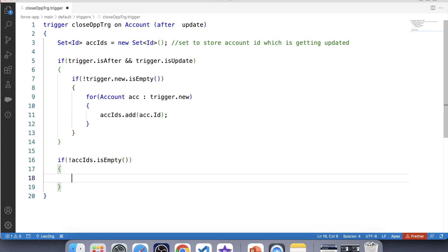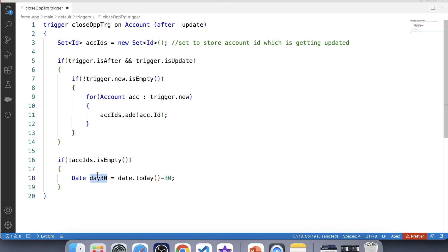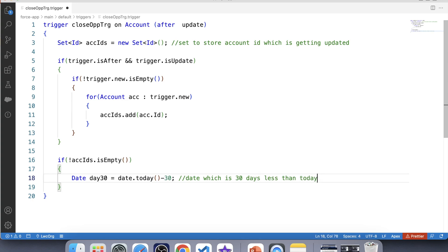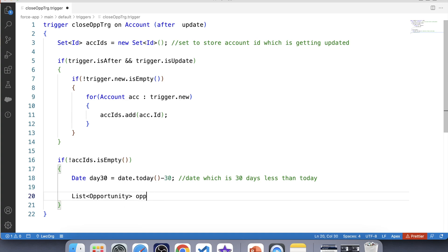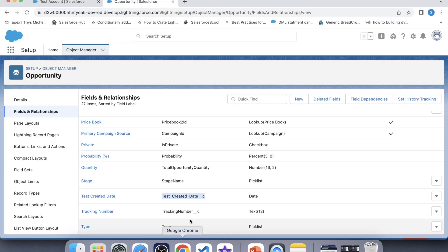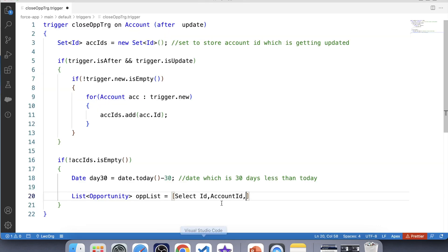Now this is the main part of our trigger. We have to check the opportunity's created date, so we need something to compare it against. Let's create a variable of Date data type: Date.today().addDays(-30). This variable represents the date that is 30 days less than today. Now let's fetch all related opportunities in a list using SOQL — SELECT Id, AccountId, StageName FROM Opportunity WHERE AccountId IN :set.